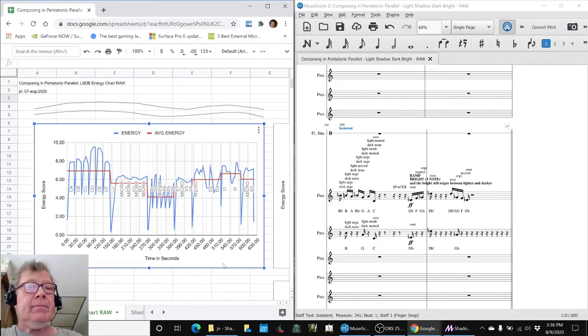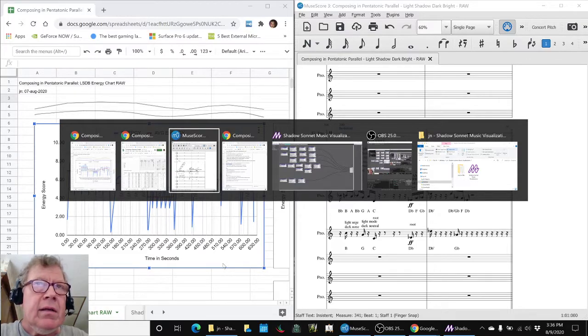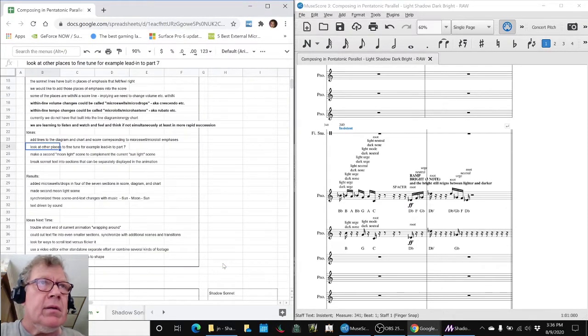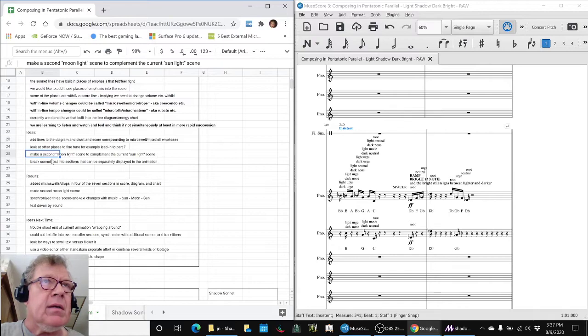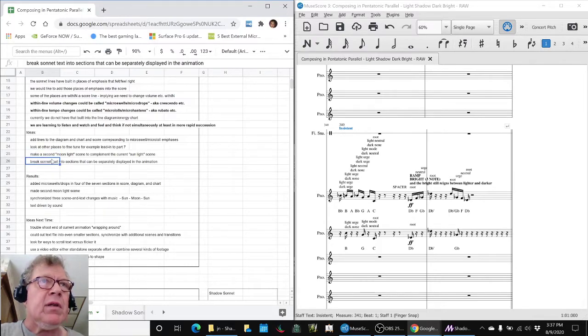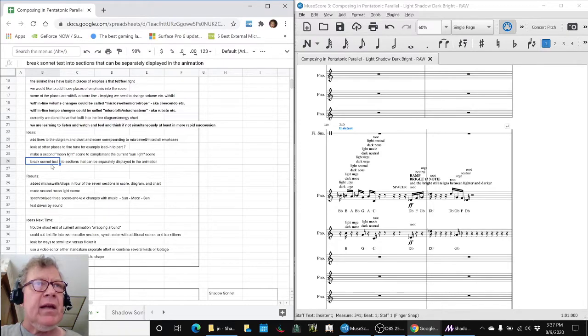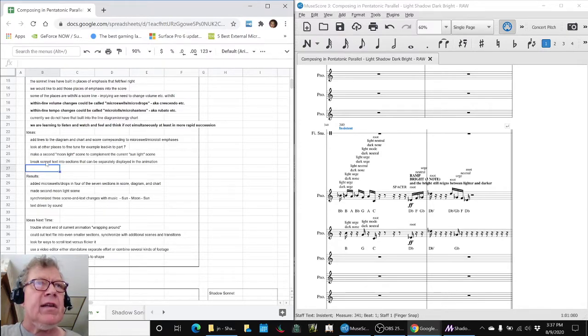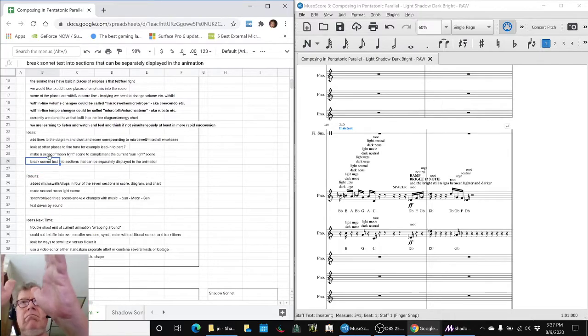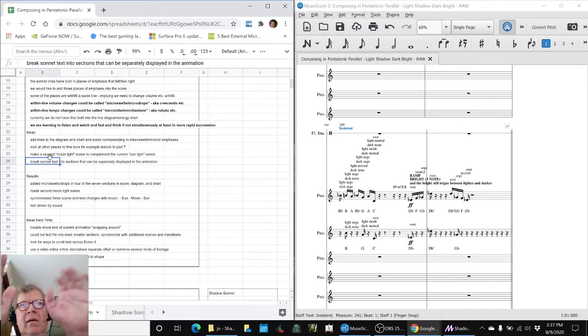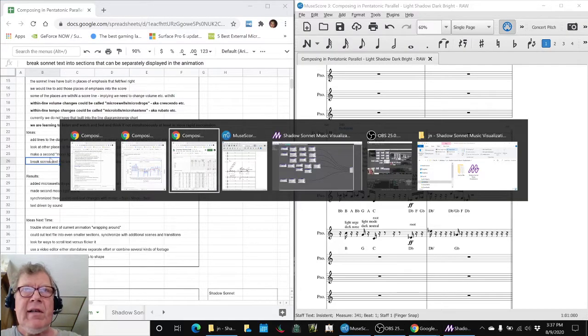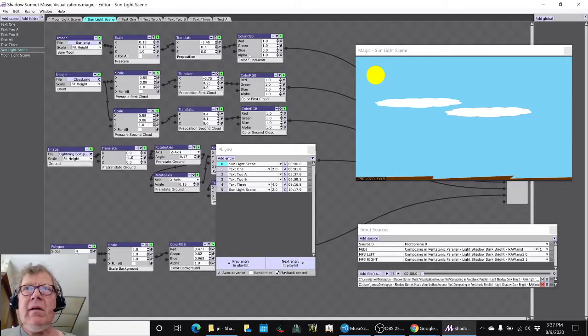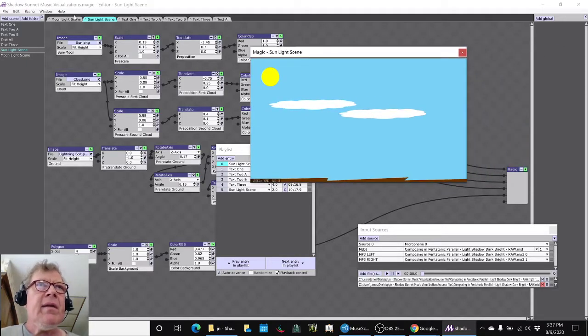So we did that, then switched gears. We wanted to make a second moonlight scene to complement the sunlight scene we did last time in the animation, and see if we could start breaking the sonnet text up. So instead of one monolithic block of text, shift it so that it would present itself across the animation.